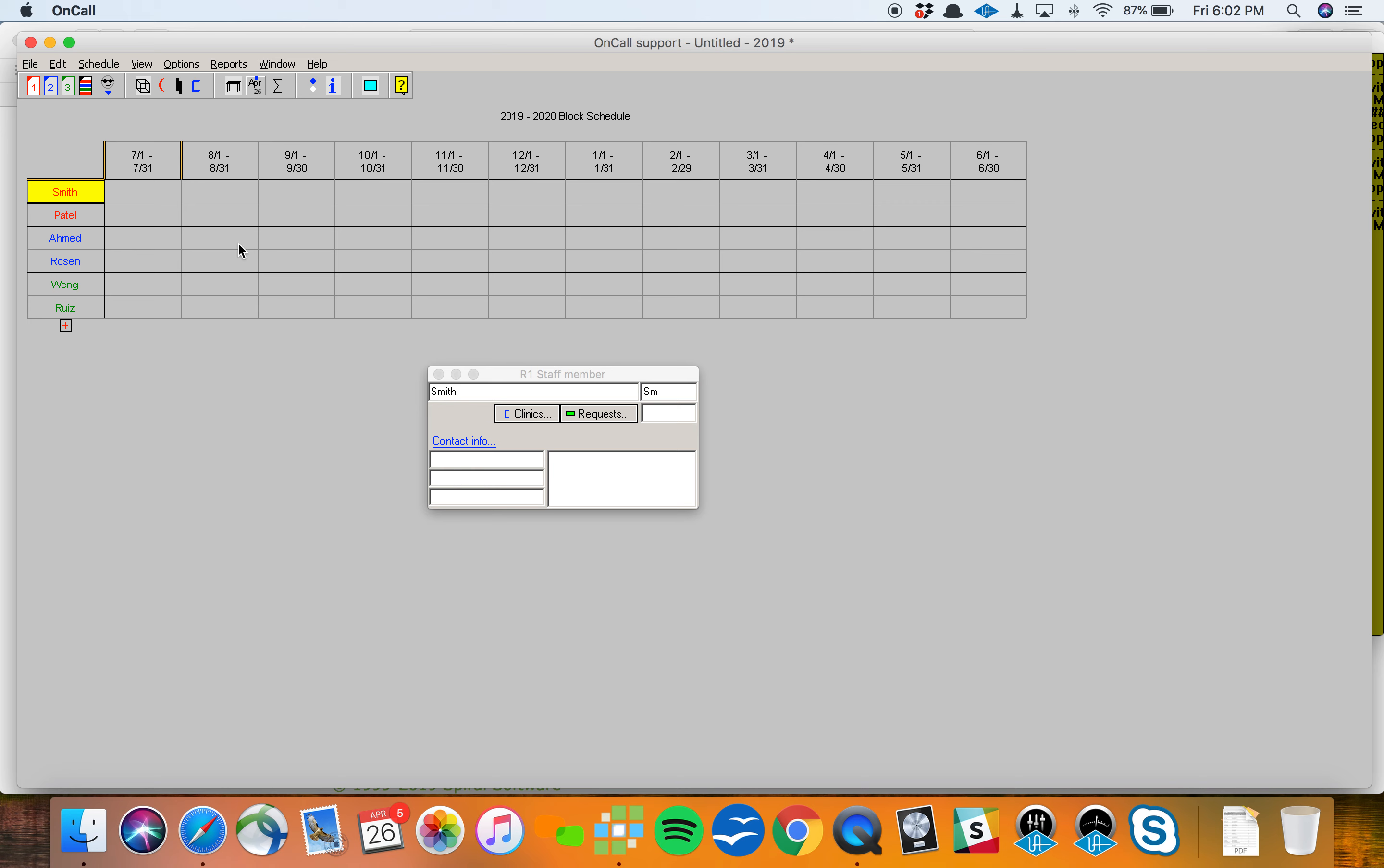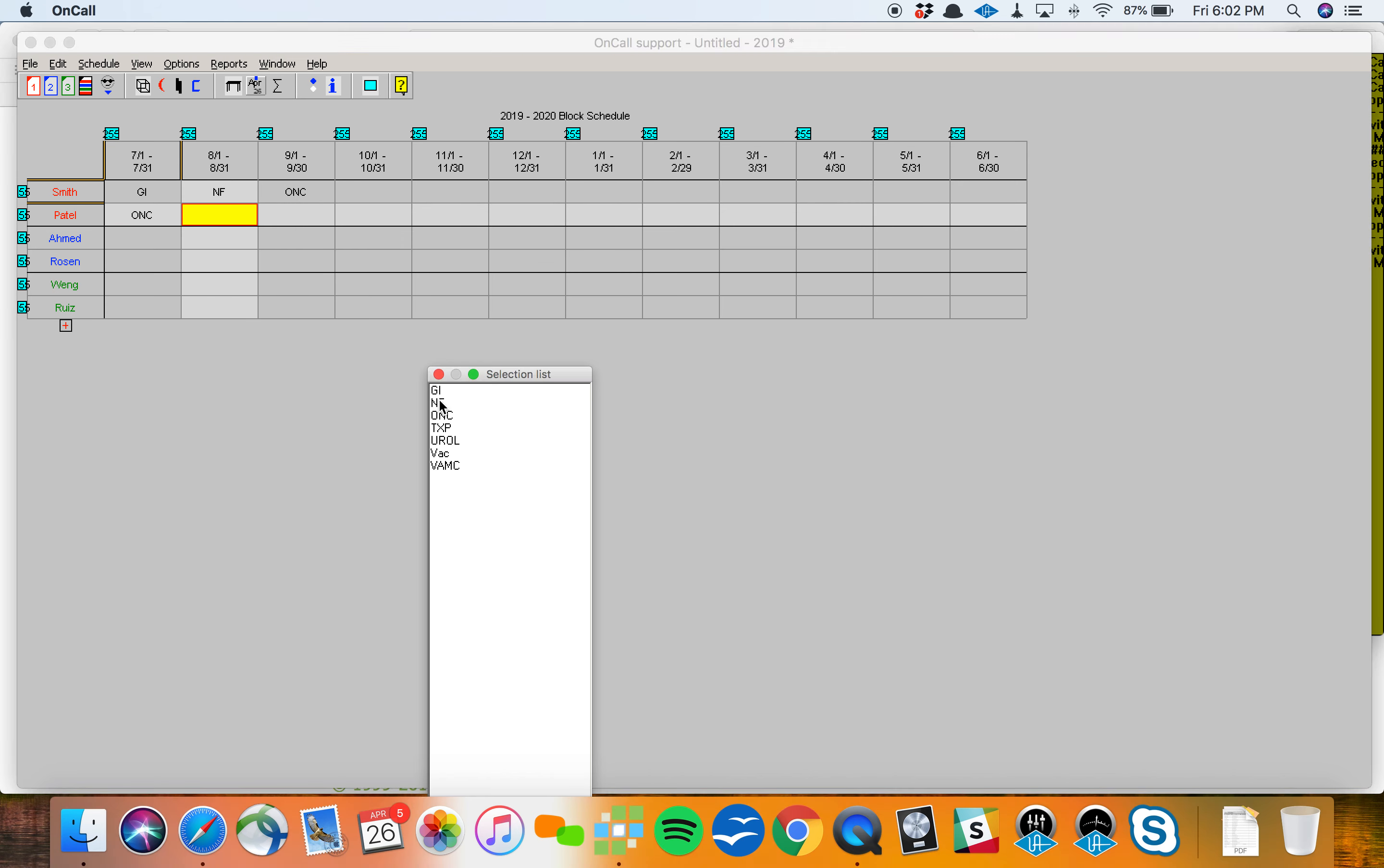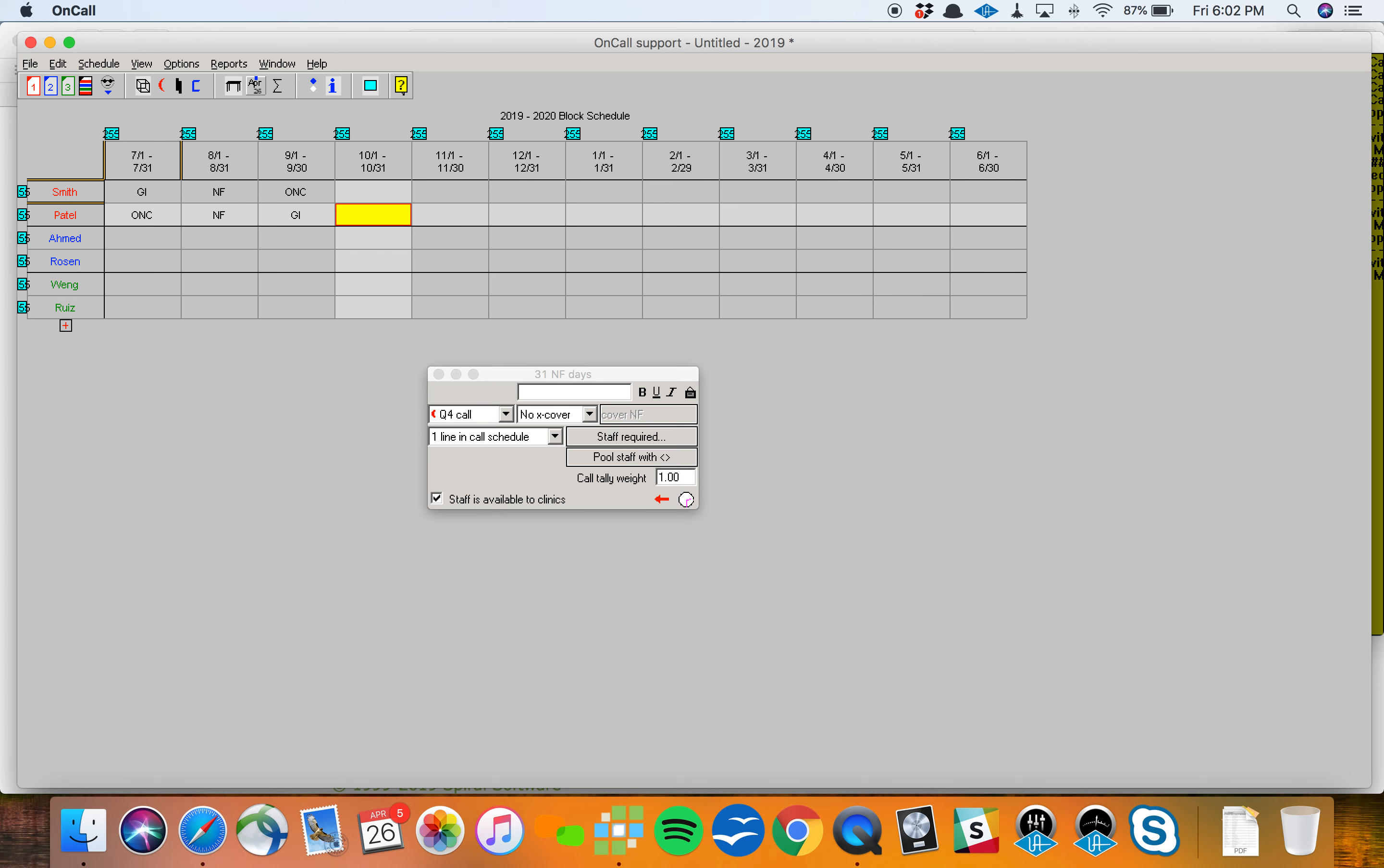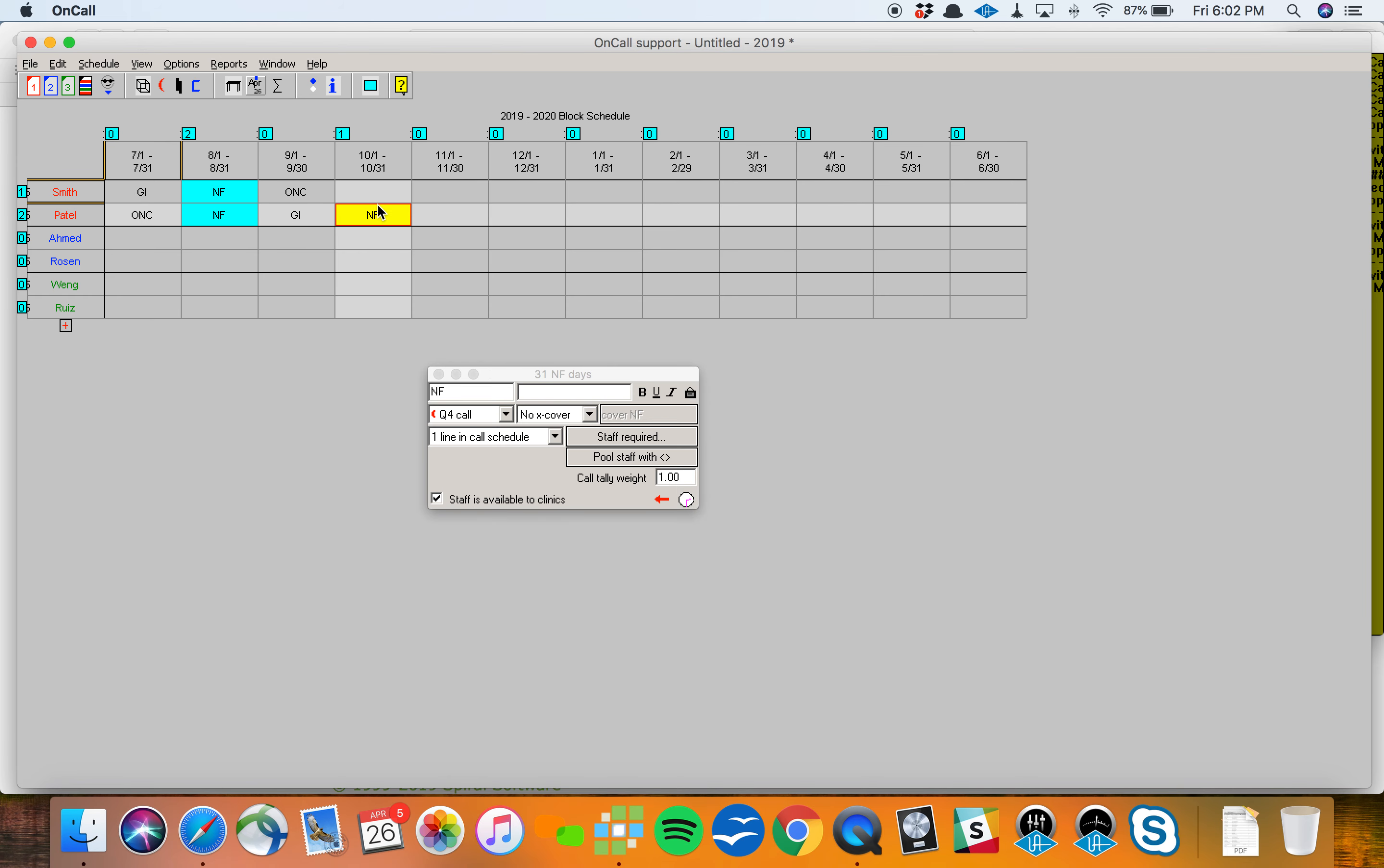If you click on the spot where the dates are above your rotation schedule, you'll get information about that block, how many blocks are on screen, how long the block is, things like that. If you click on a person's name along the left, you'll get information about that service. You can add clinics or requests, enter contact info, things like that. So let's keep pushing on. I'm going to add a couple assignments here. Maybe GI, ONC. This is what Smith does throughout the year. Maybe Patel does something different.